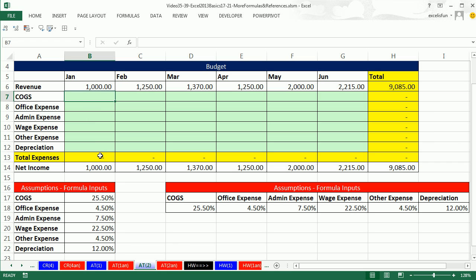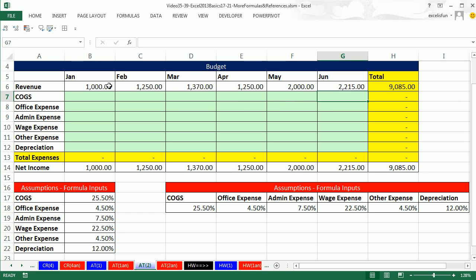Why do we even worry about mixed cell references? The advantage is efficiency. If we didn't know how to use them, we would have to type out six individual formulas. If we know mixed cell references, we simply create one, copy it down, and then over.